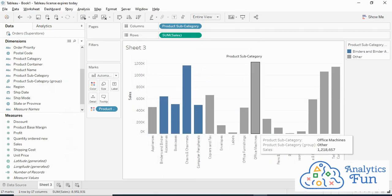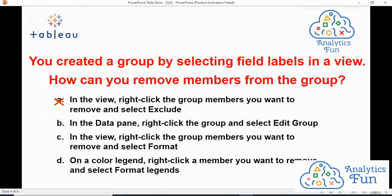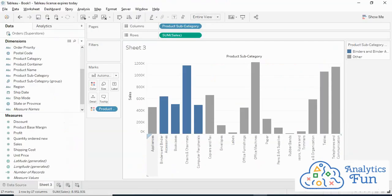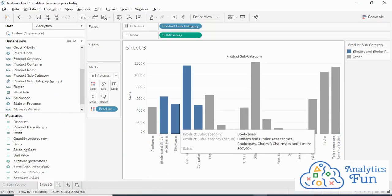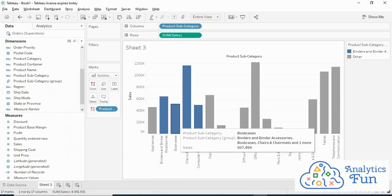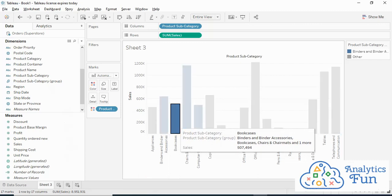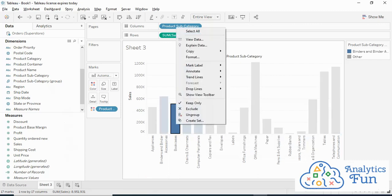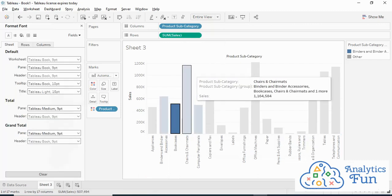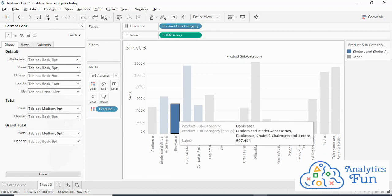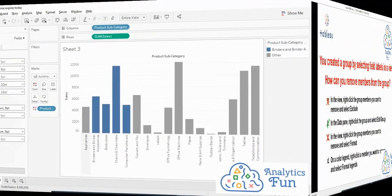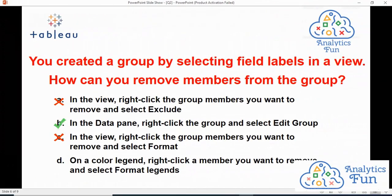Option C says: in the view, right-click the group member you want to remove and select Format. Let us do that in Tableau. I'll right-click on Bookcases and click on Format. It will open the format font pane, but it will not exclude Bookcases from my group. Hence, option C is also incorrect.